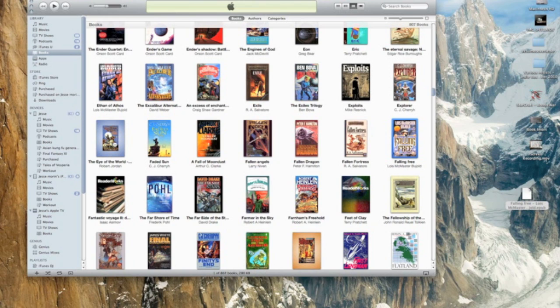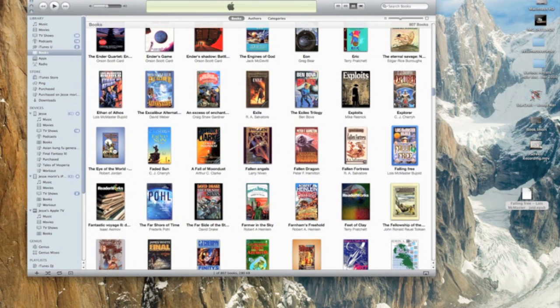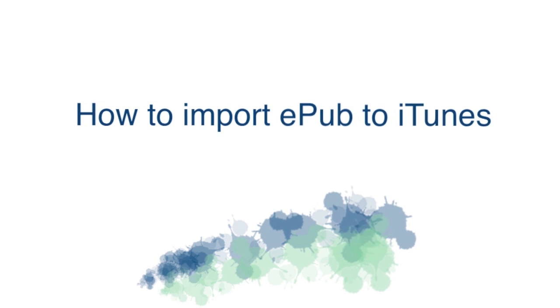Once you've done this, just click and drag it onto your device, whether it's your iPhone or iPad. Or you can sync your device and it'll add everything. If you have any questions about this process, feel free to add them in the comments. Thanks for listening.